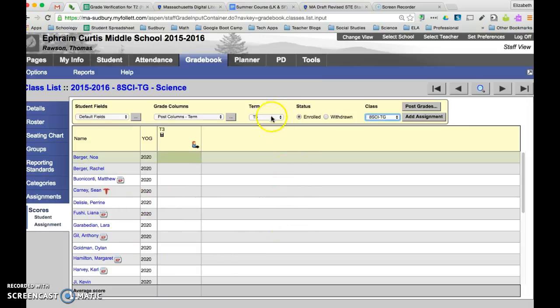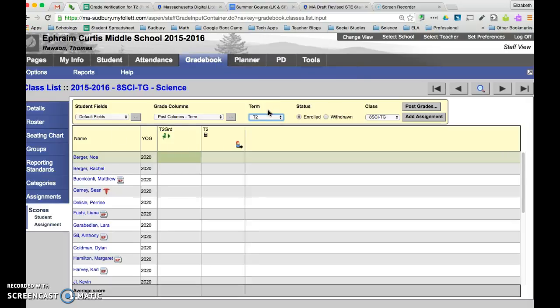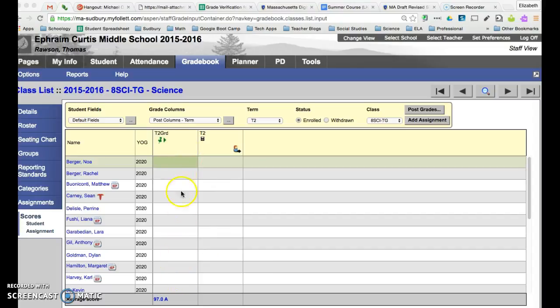I just now want to make sure that I'm under term 2 because it is going to default to term 3 since at this point we are already in term 3. So you're going to be looking at the column that's first next to the year of graduation and you're going to see a green push pin.